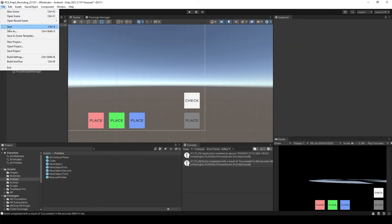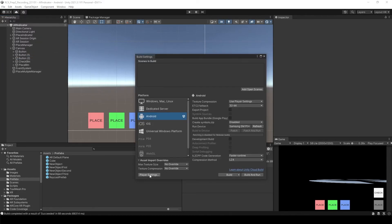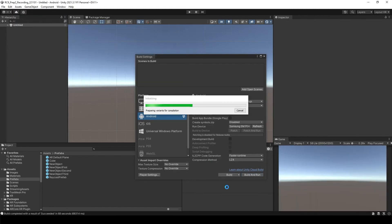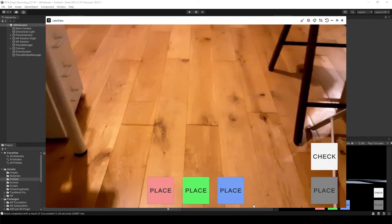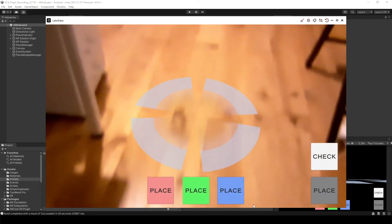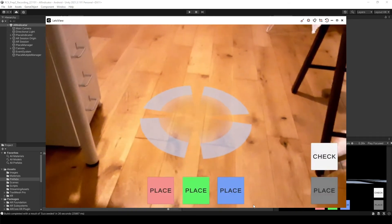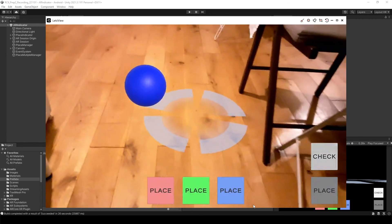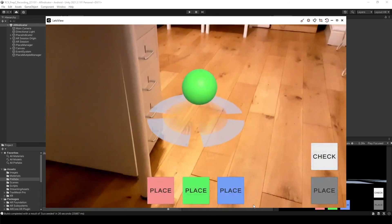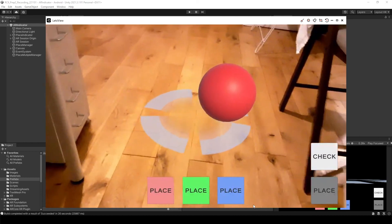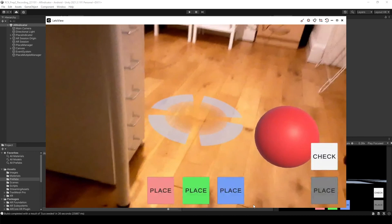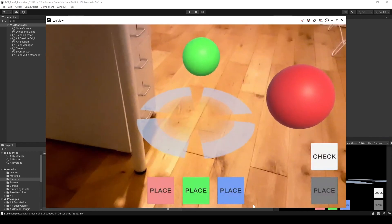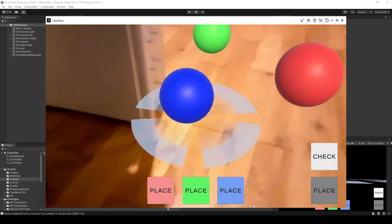Open the build settings, change the name to AR Indicator Multiple, and build and run. After it shows the place indicator — for now, if you just click Check nothing happens. But if you click red, green, or blue and then click Check, you will see it is checking — you can only see one object at each time. When you click Place, it's going to be placed there permanently. Now if you check another one — the red one — the one we already placed is still there. And if you click Place again, it's going to be placed there too. Something like that.